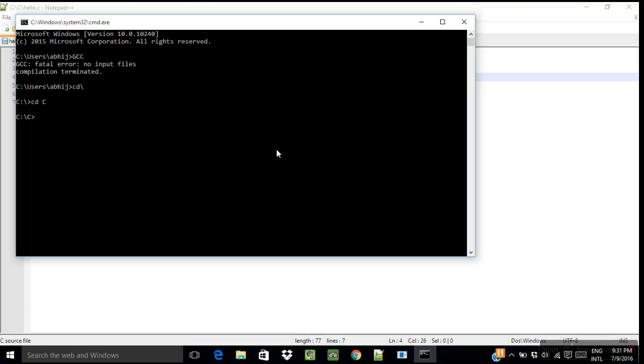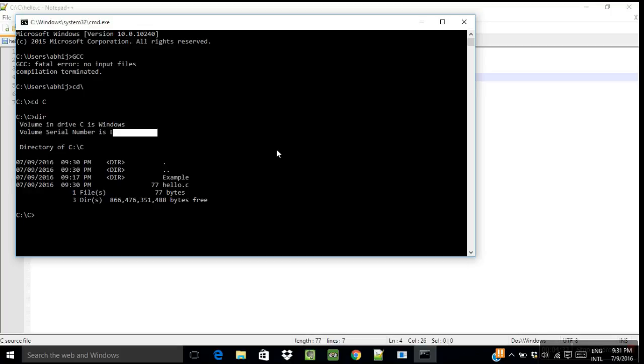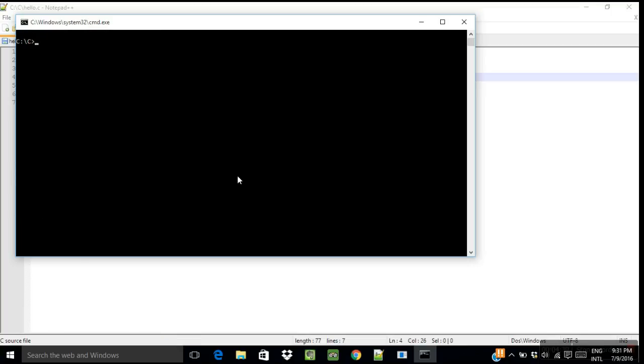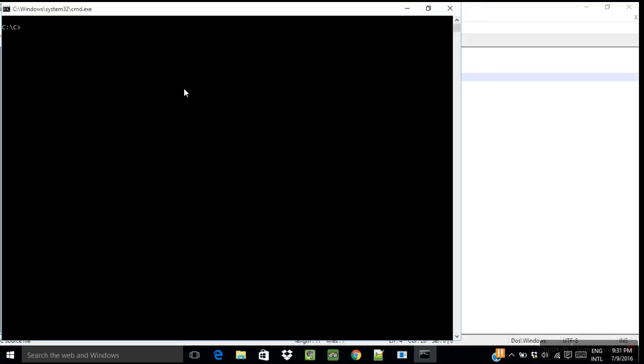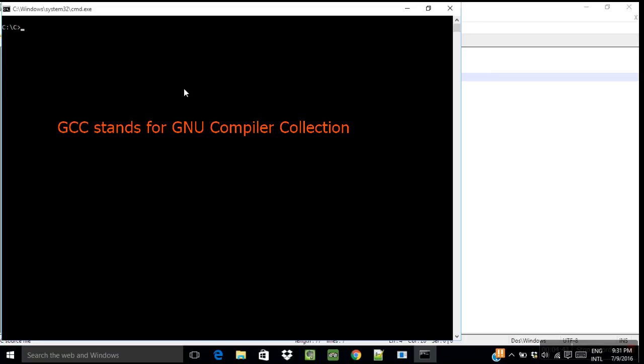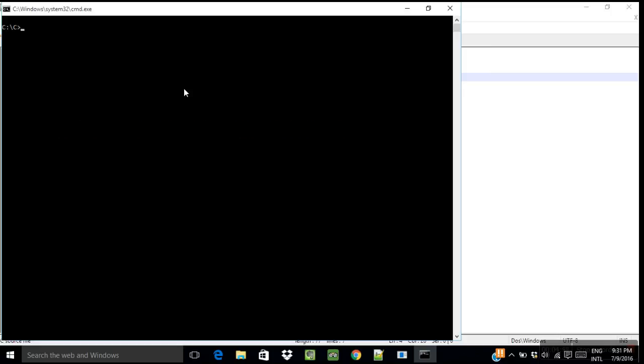So let me write dir, and as you can see this is my file hello.c. Let me clear the screen. And now let me compile it. So in order to compile your program using GCC, you need to write gcc, that is your file name hello.c, then hyphen o, then hello.